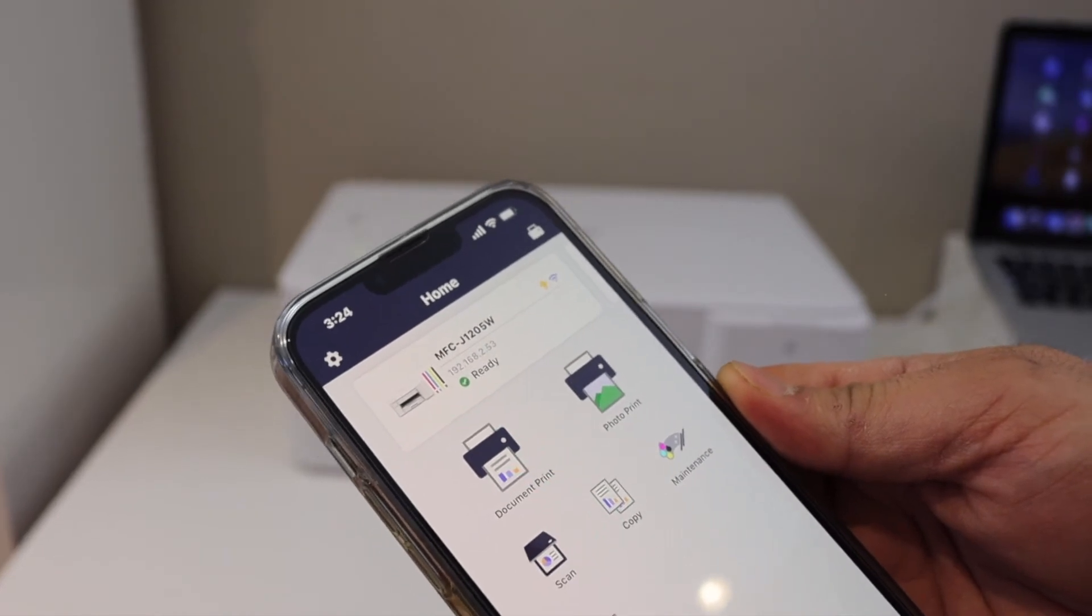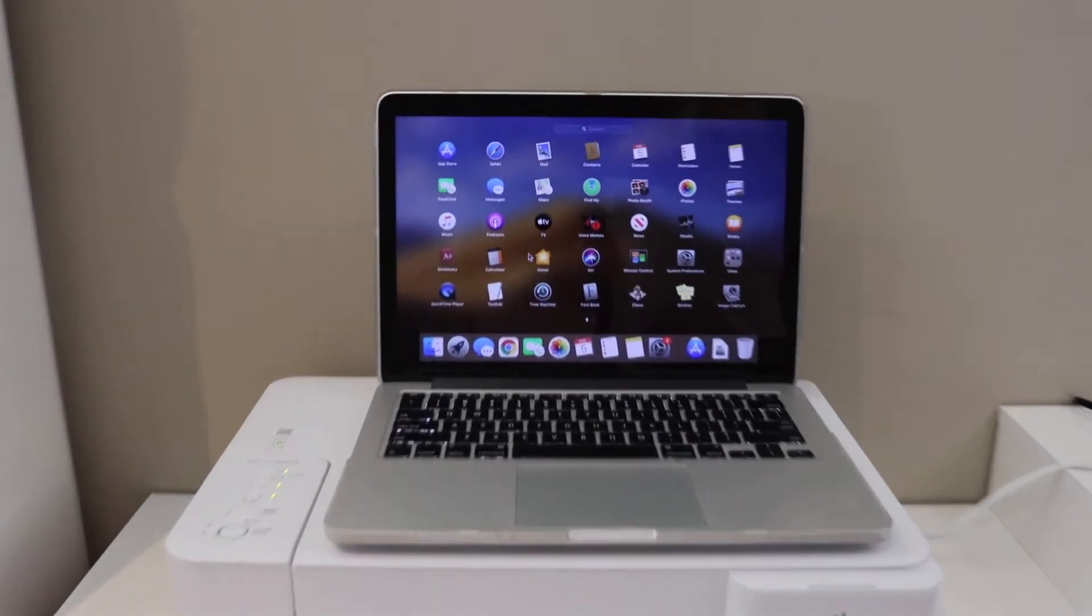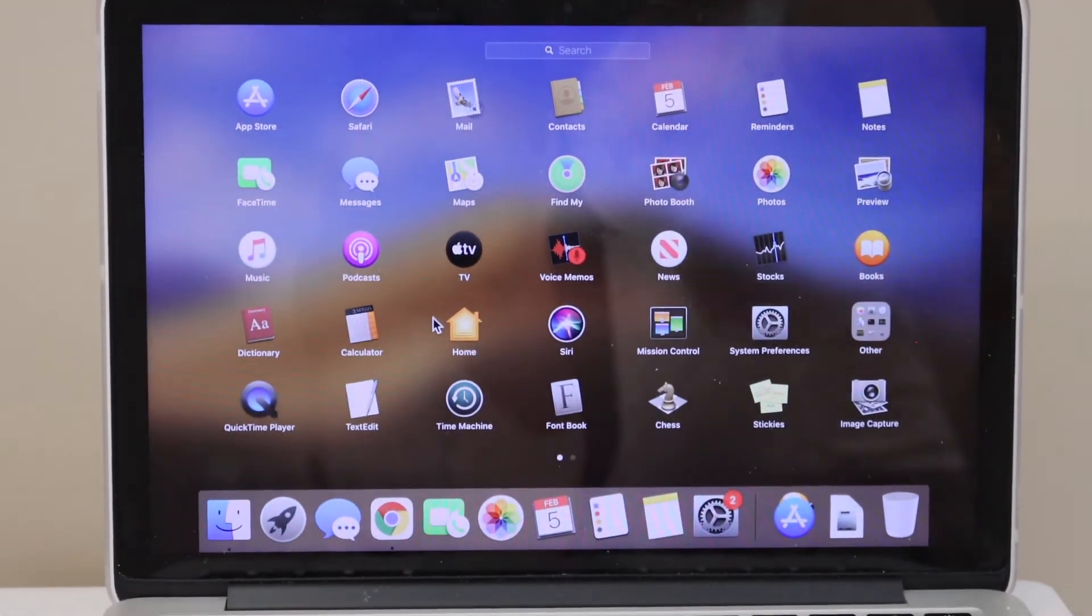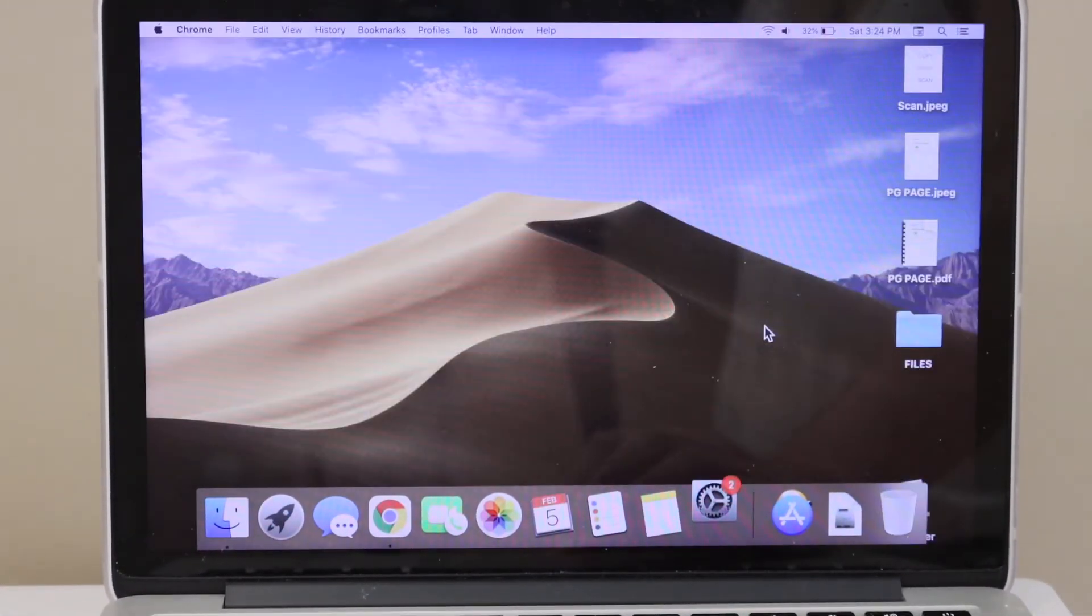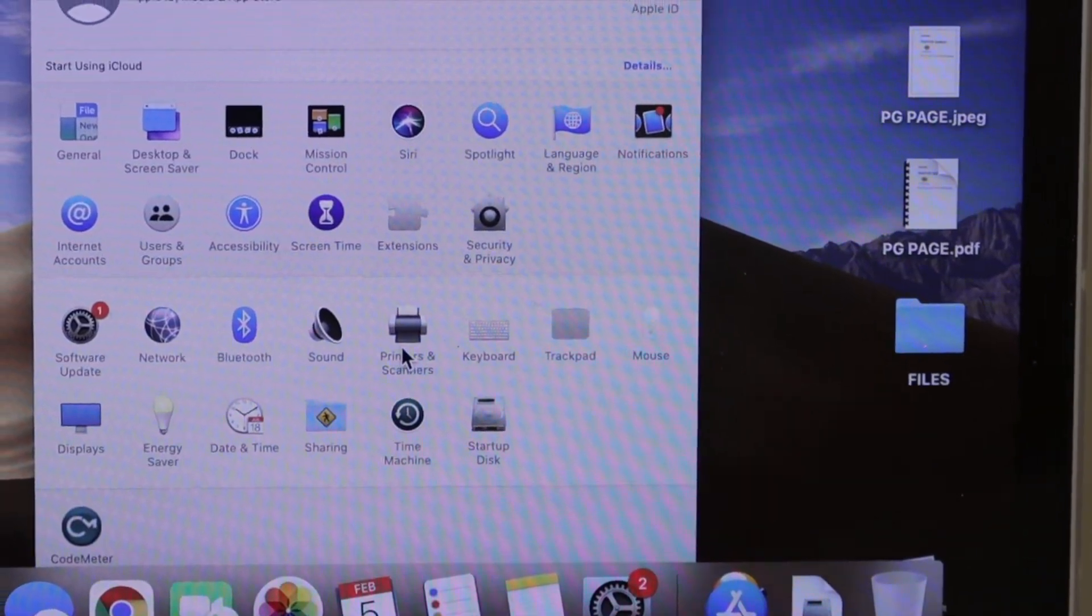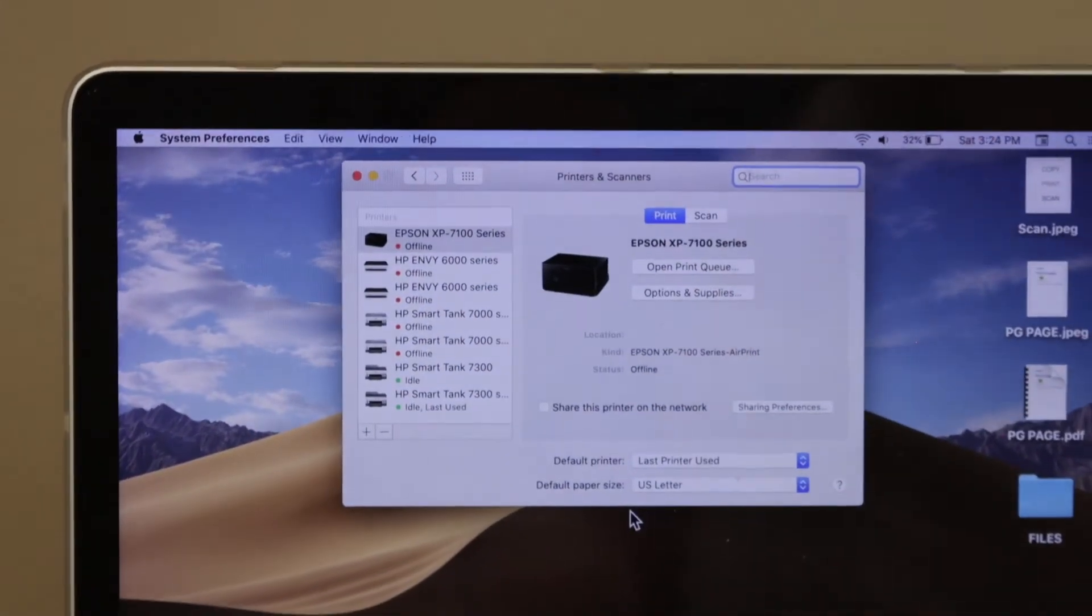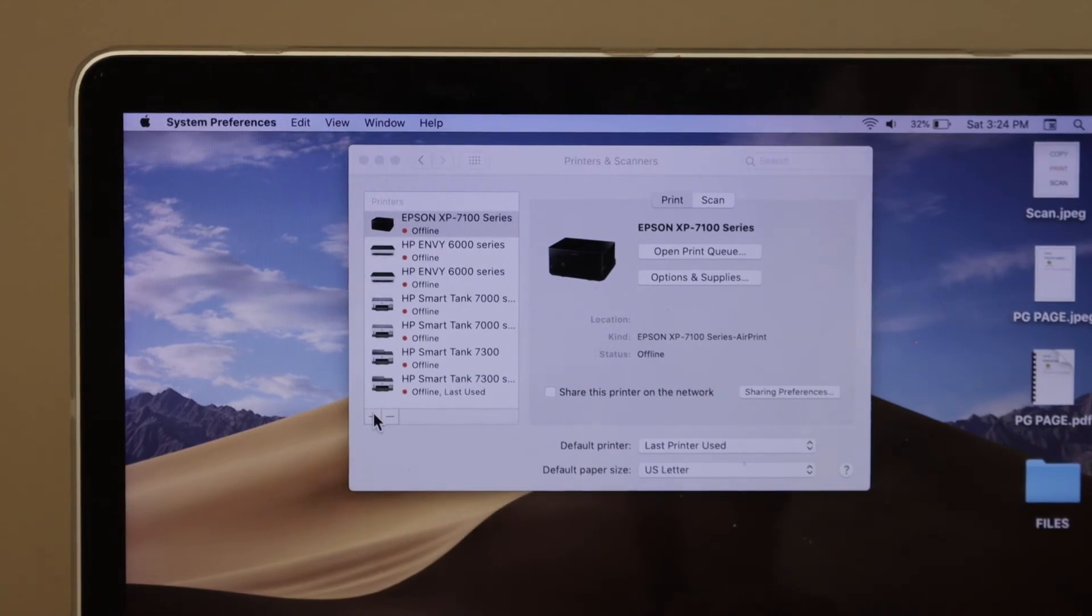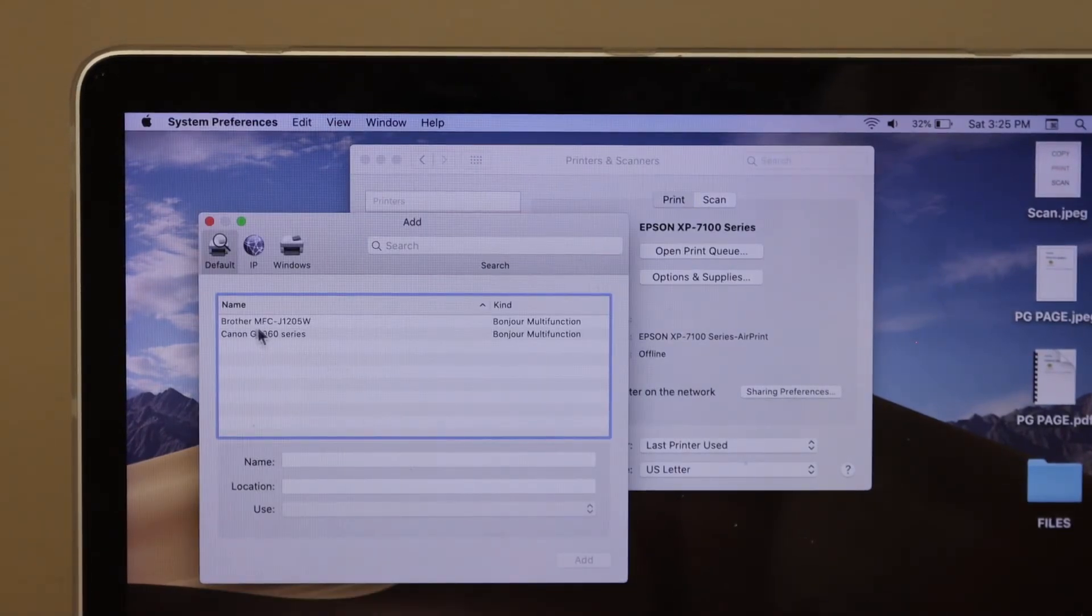Go to the MacBook screen and open the system preferences. Click on the printers and scanners. On this screen we have to add the printer, so click on the plus button.